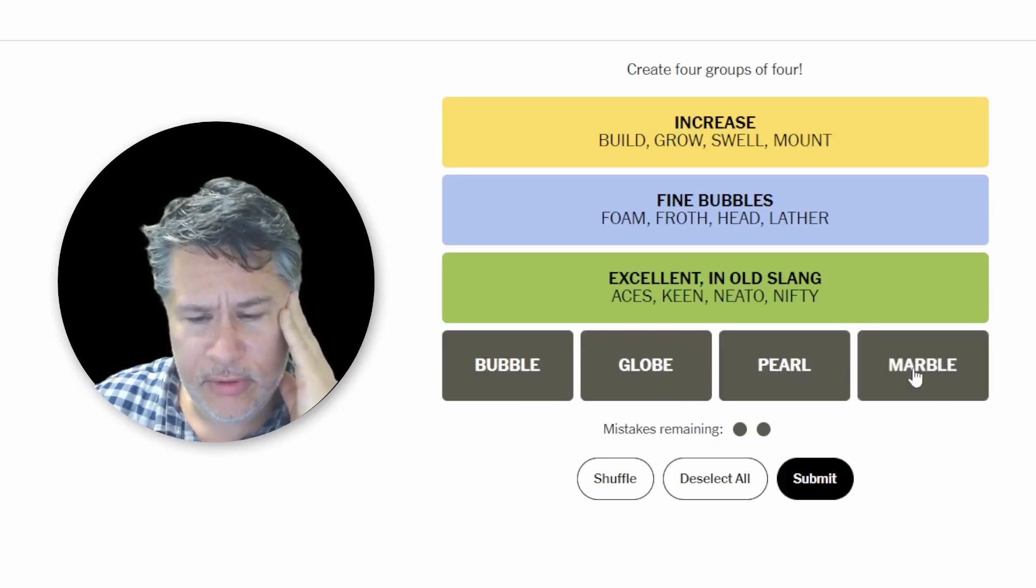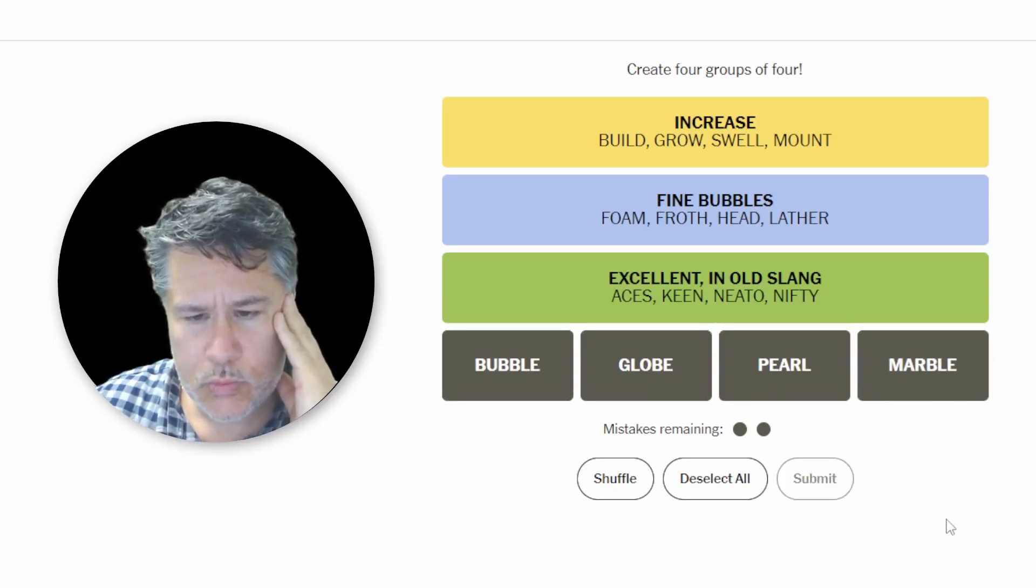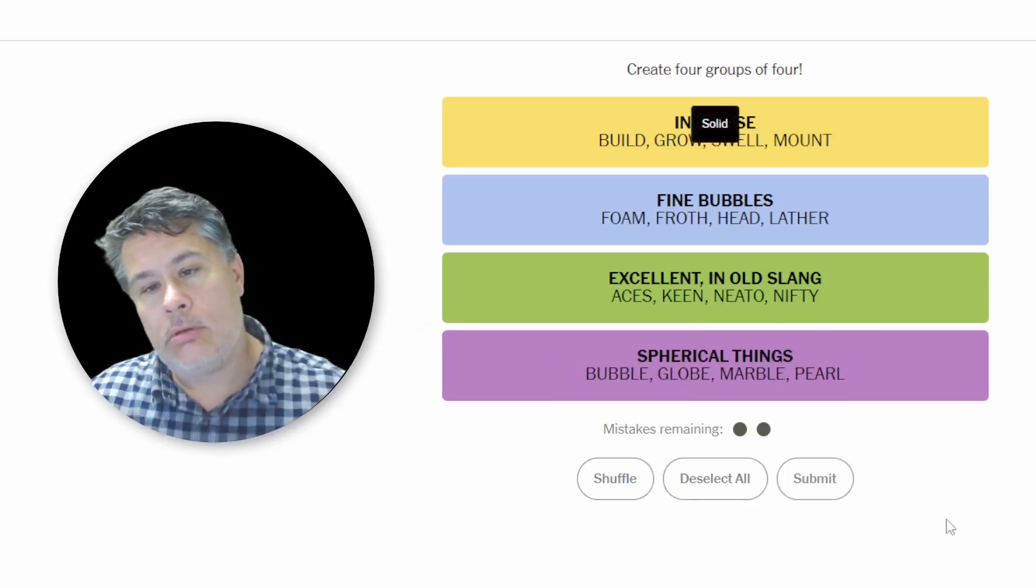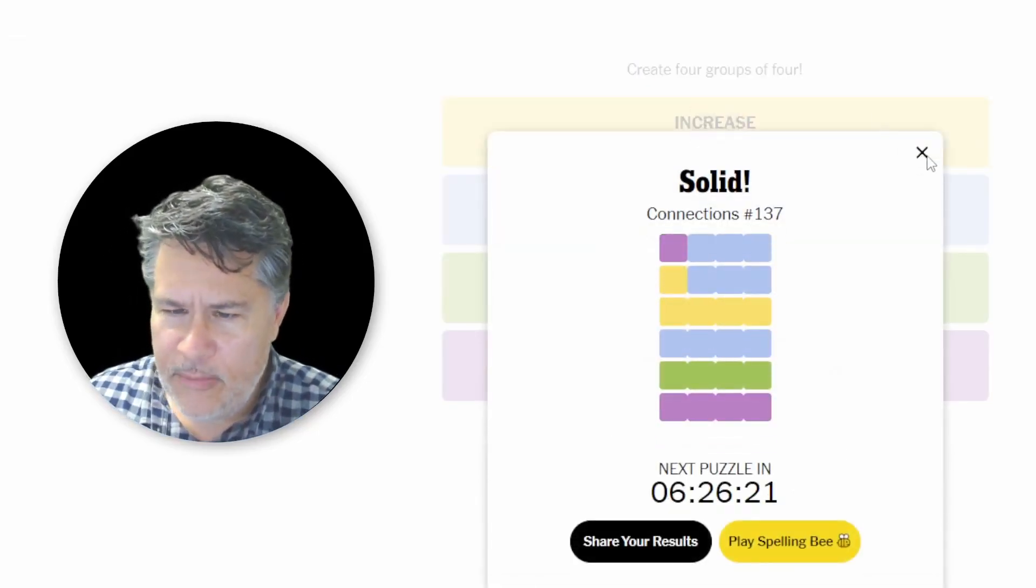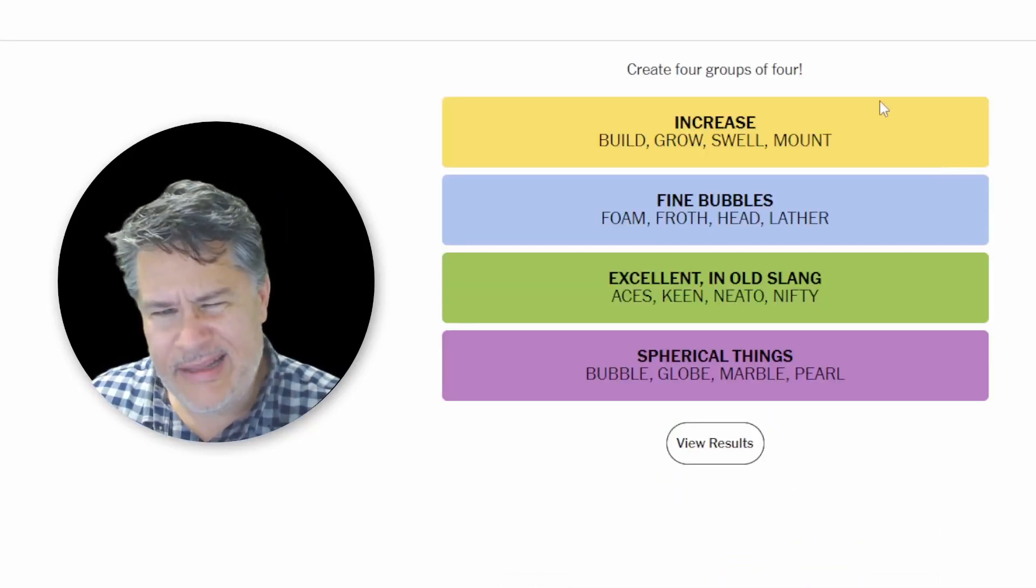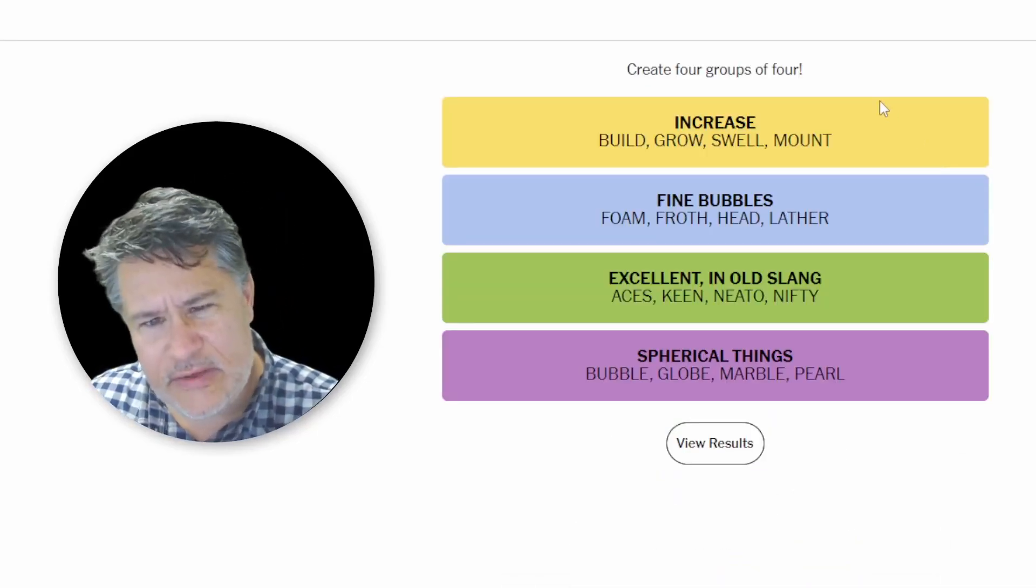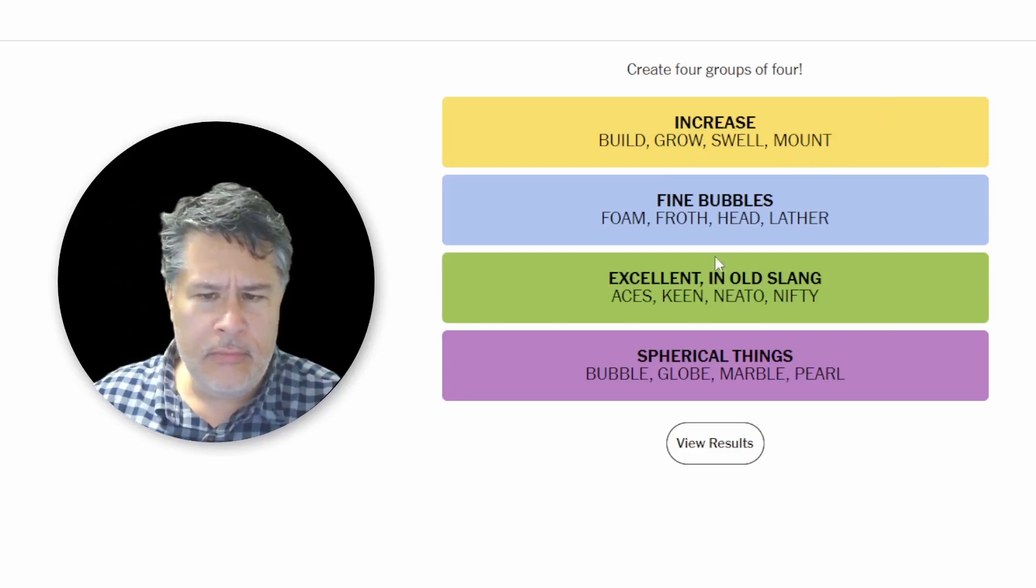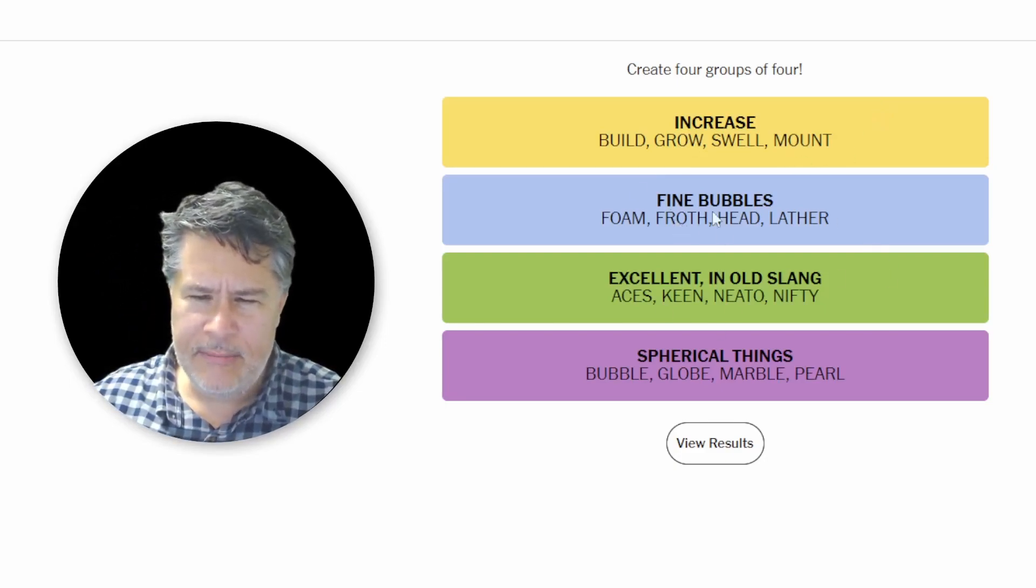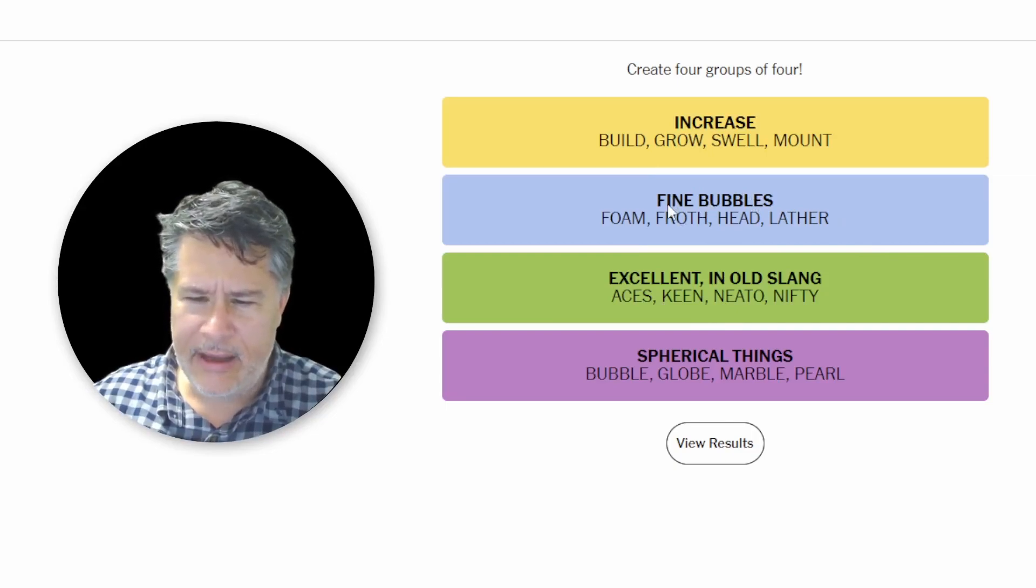And then here we go. Bubble, globe, pearl, and marble. These are things that are sphere shaped. Oh, okay. That wasn't bad by hook of my crook. I was able to weasel my way out of that. I got really nervous at first guys. I thought that was all set, but we completely mucked up the bubble category.